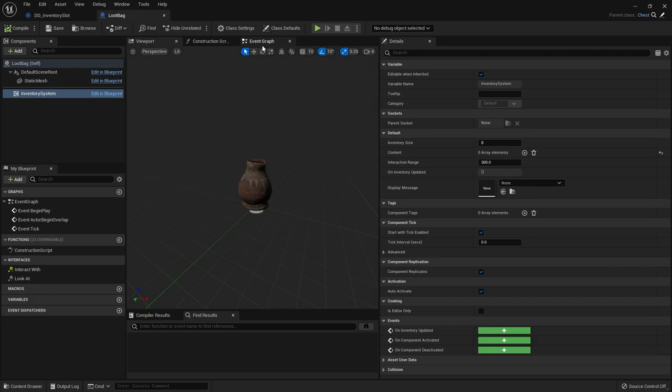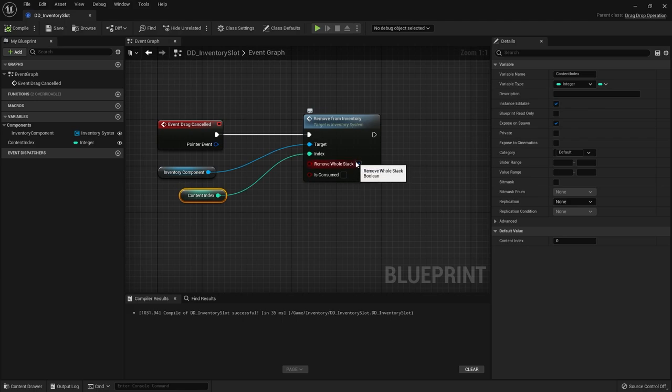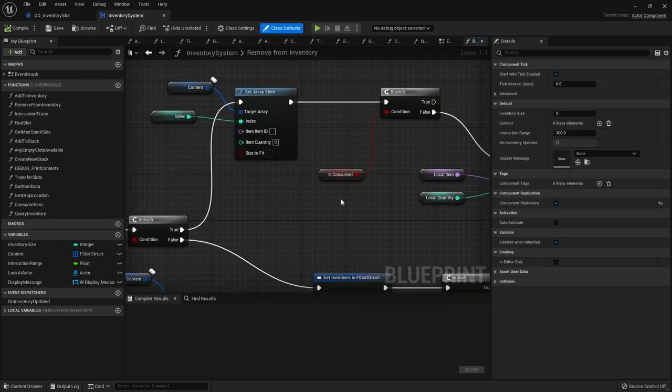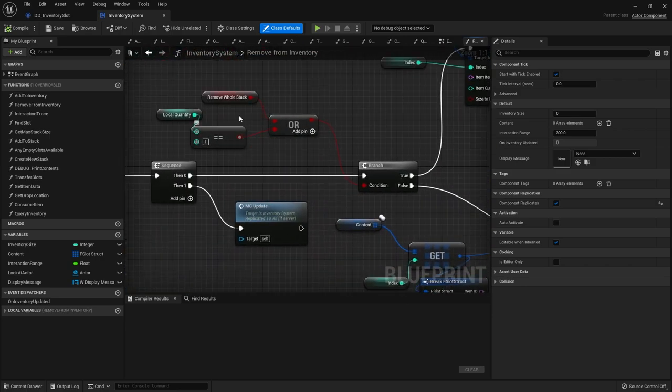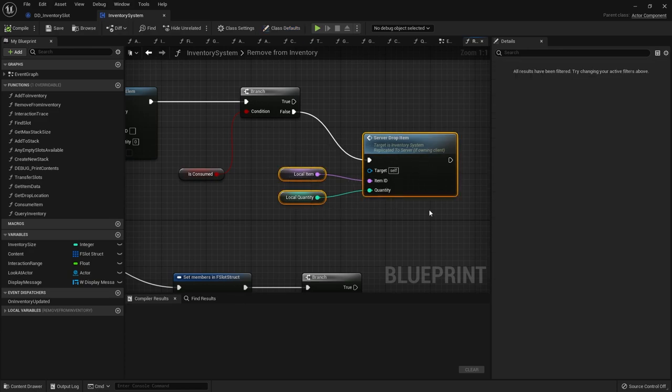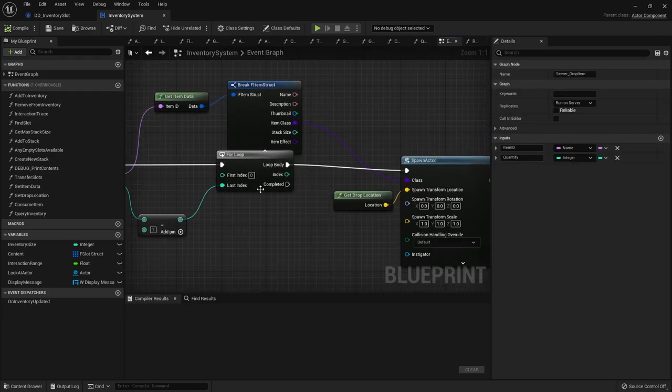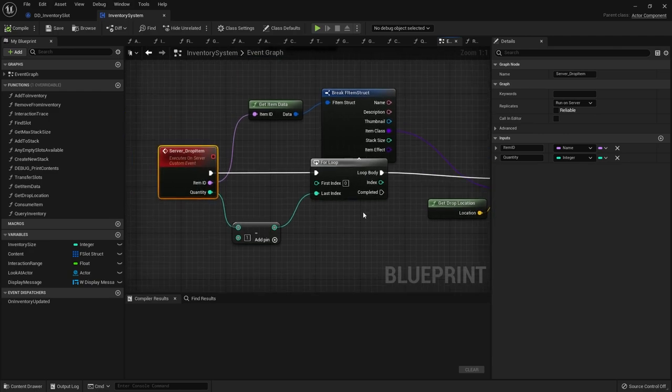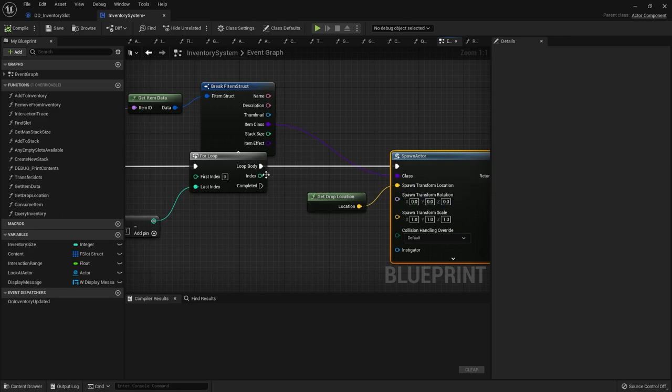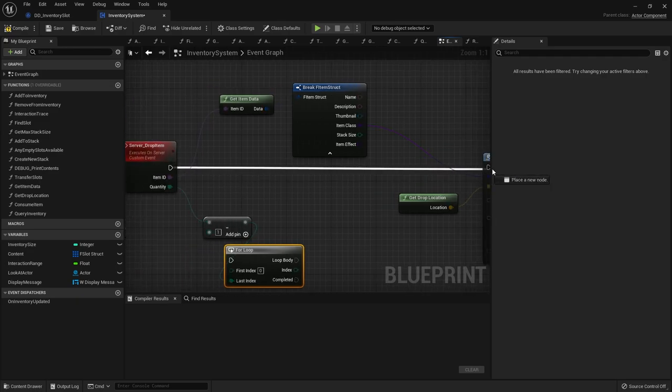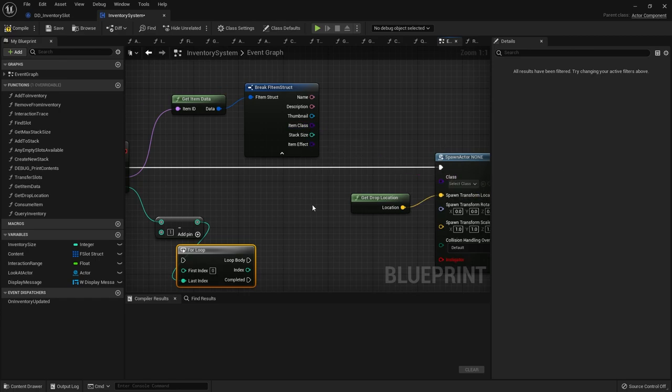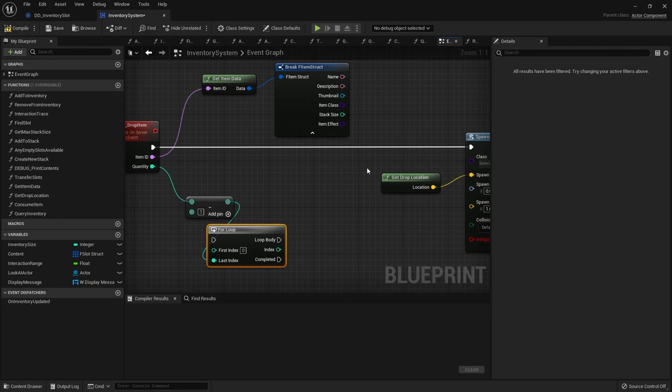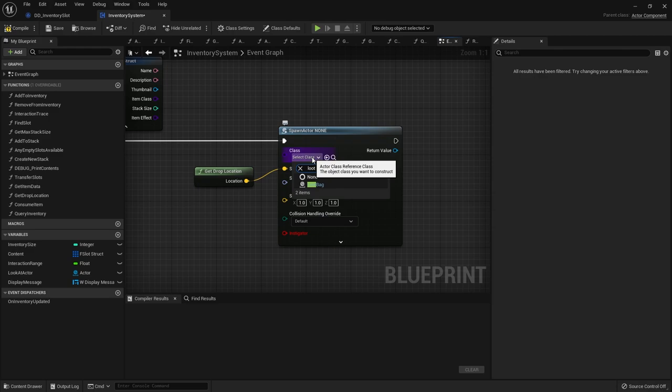So the loot bag is going to be spawned in when we want to remove the whole stack. Okay so when we're removing the whole stack we are dropping all the items. We're dropping every item like this. Rather than dropping each item in the for loop we're going to spawn in just the one loot bag and then we're going to add items to it. So we know what item we have, we know what quantity we want to spawn. So what we can do is we're going to change this to be not a loop. Just go straight across. And instead of spawning the item class we want to spawn in the loot bag. So change the class here to loot bag. Like so we'll get a drop location from that.